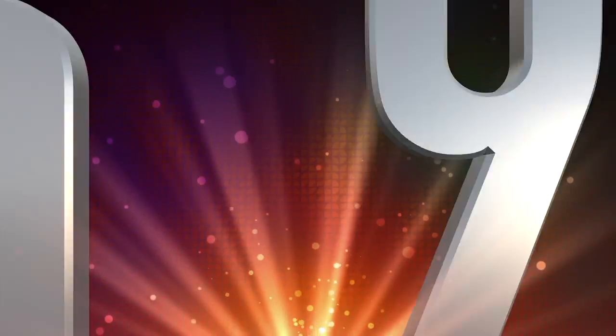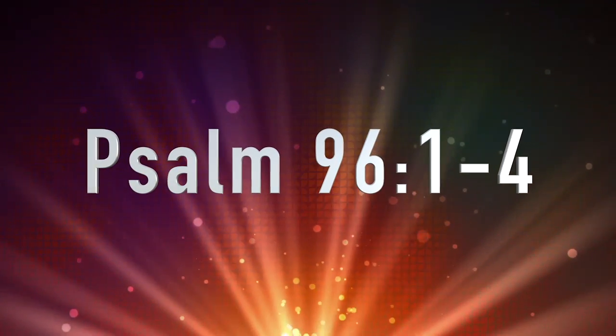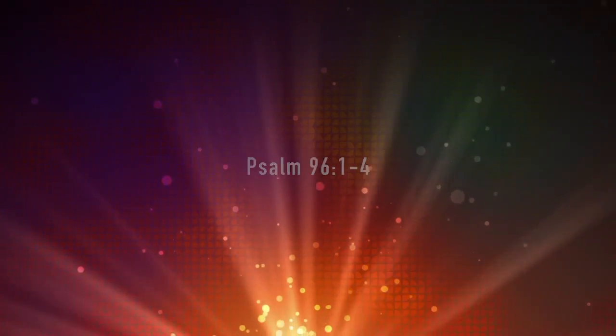Sing, God, a brand new song. Earth and everyone in it, sing. Sing to God. Worship God. For God is great and worth a thousand hallelujahs.